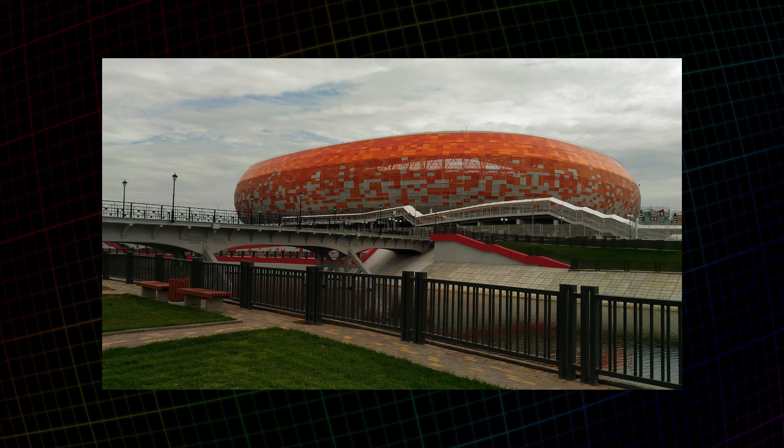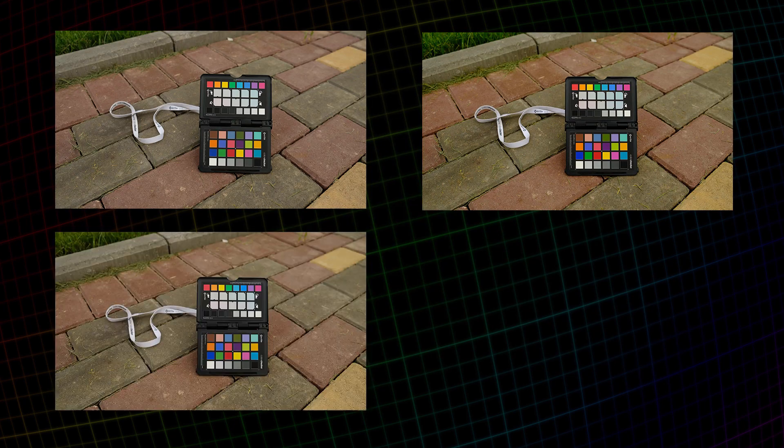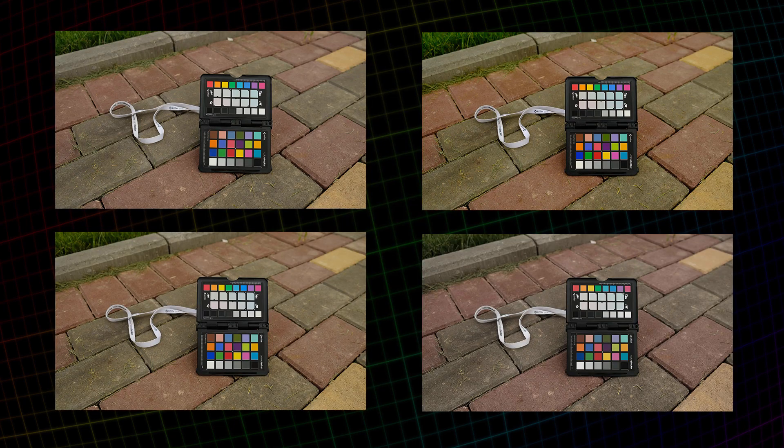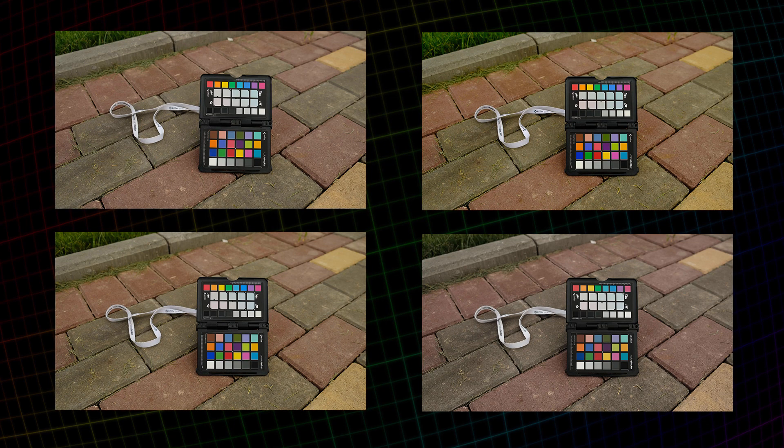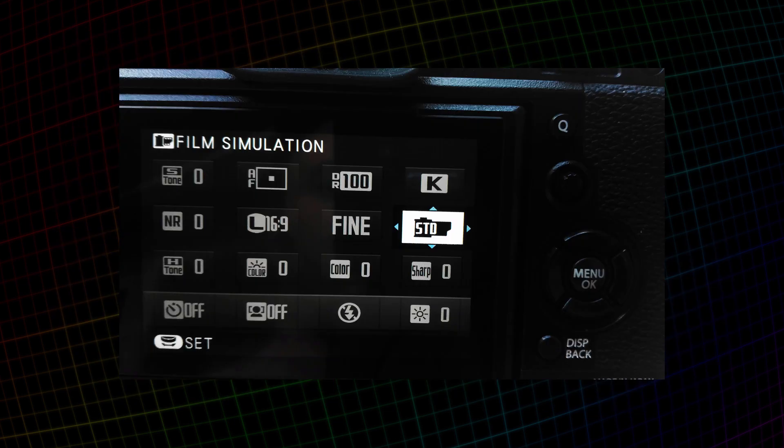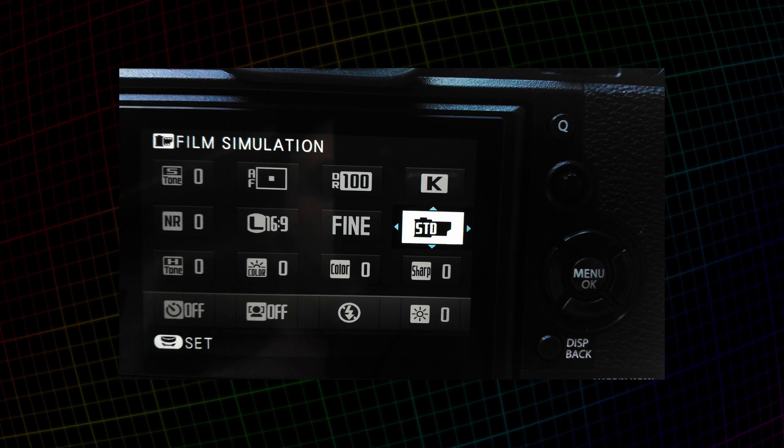Then, I shot the checker on my Fuji in different modes of film emulation. Briefly about the settings. White balance was manual, set at 5,900 Kelvin. Shot in JPEG because JPEGs have the native color from Fuji. The rest of the color, light and shadow settings are set to 0. The exposure is manual so that all checkers are captured equally.